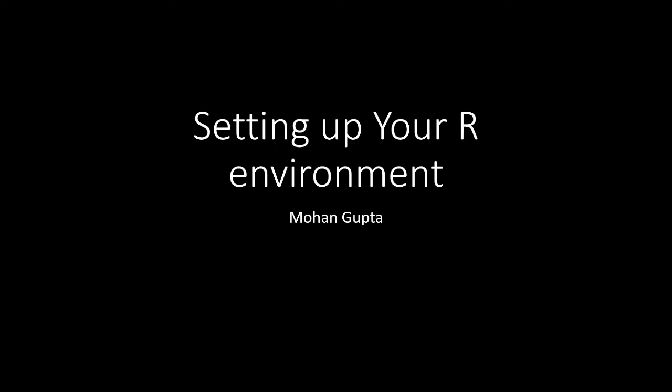Hi, this is Nero Mo and in this video we're going to be learning how to set up our R environment for machine learning.